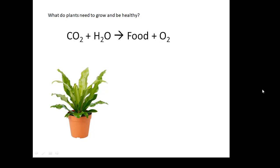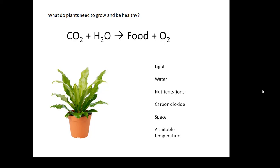Of course, photosynthesis. Carbon dioxide plus water — the plant turns that into food plus oxygen, glucose plus oxygen. So what do plants need to grow and what do they need to be healthy?